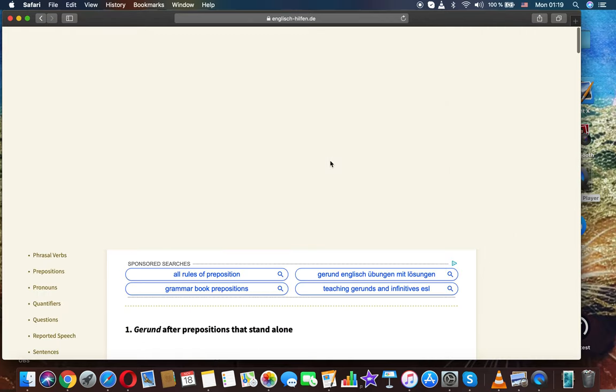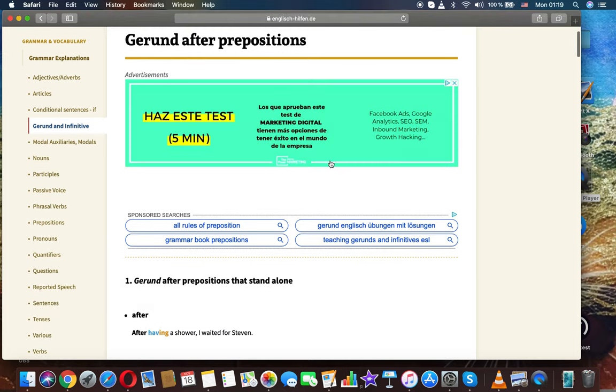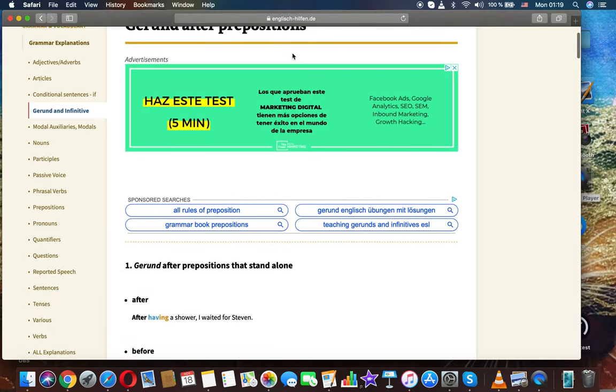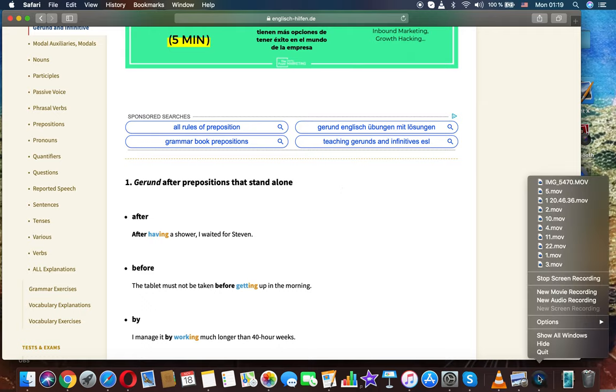This was grammar, the topic gerund after prepositions. Thanks for watching the stream.